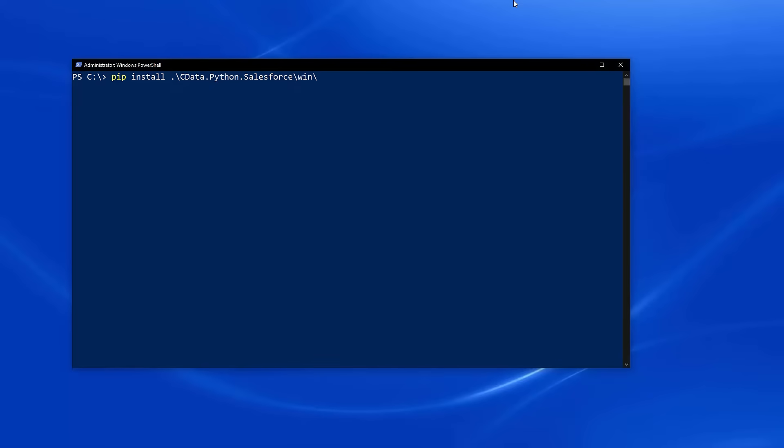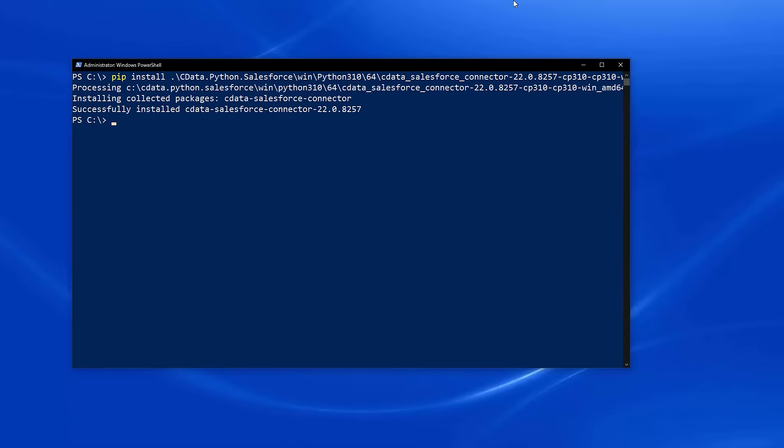Open a console to continue the installation and licensing. In the console, use the pip install command to install the connector.